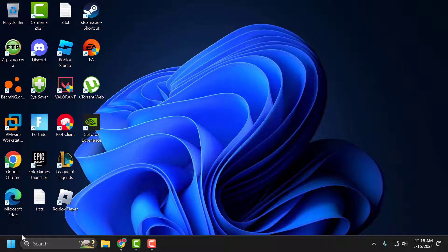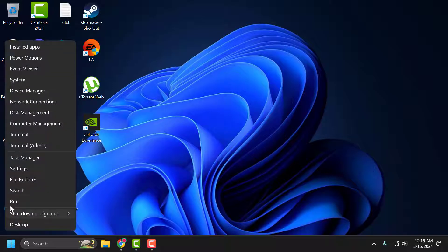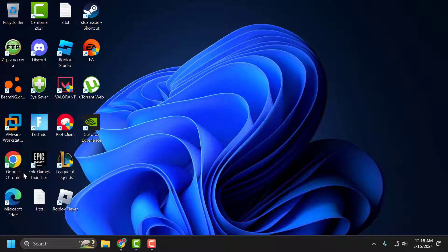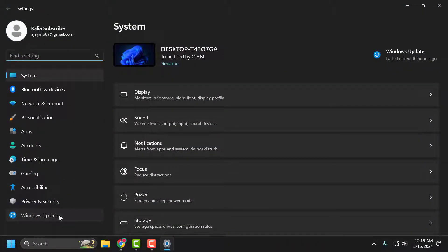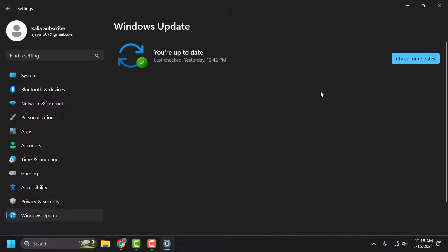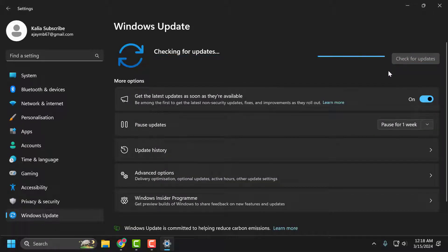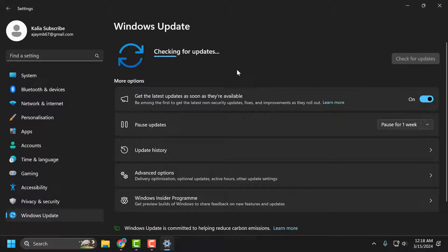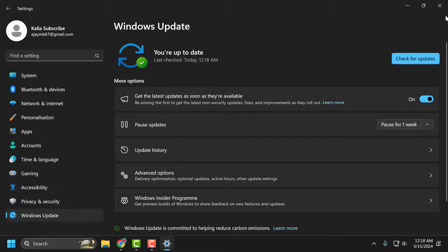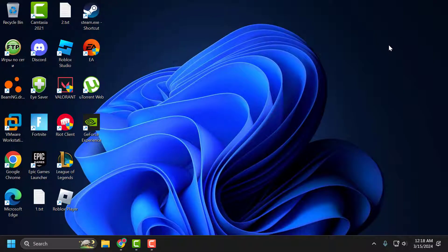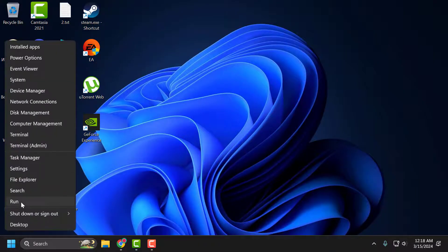You just need to right-click on the Start icon and select Settings. On the left side, select Windows Update. On the right side, select Check for Updates. If you have any available updates listed, you just need to update them. After updating, close it.